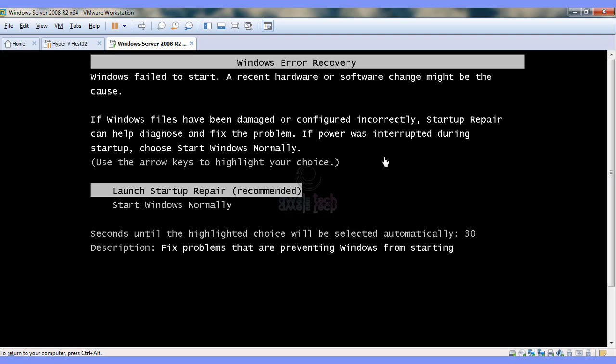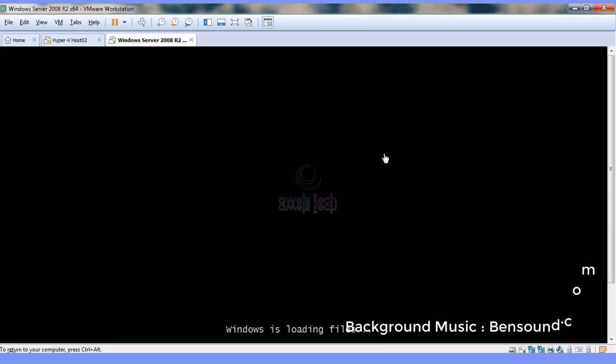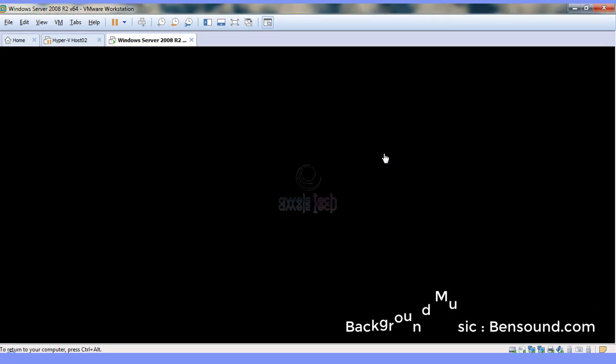Now let's look at the solution. To fix this error, we have to boot the machine into Windows Recovery Environment. For that, we would need a bootable media.